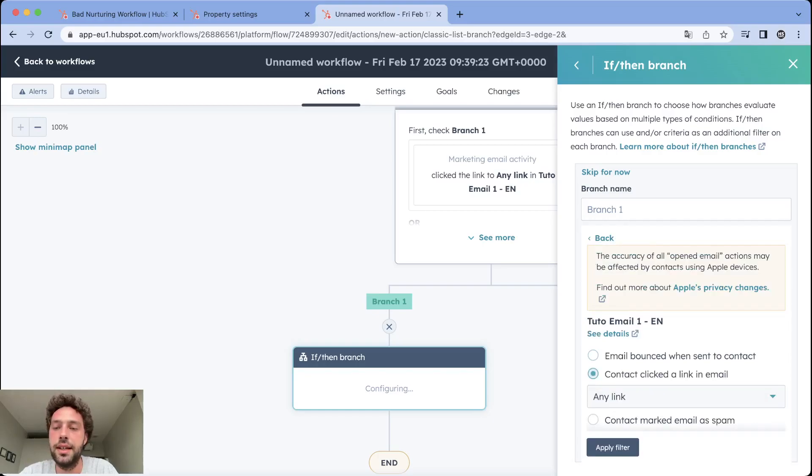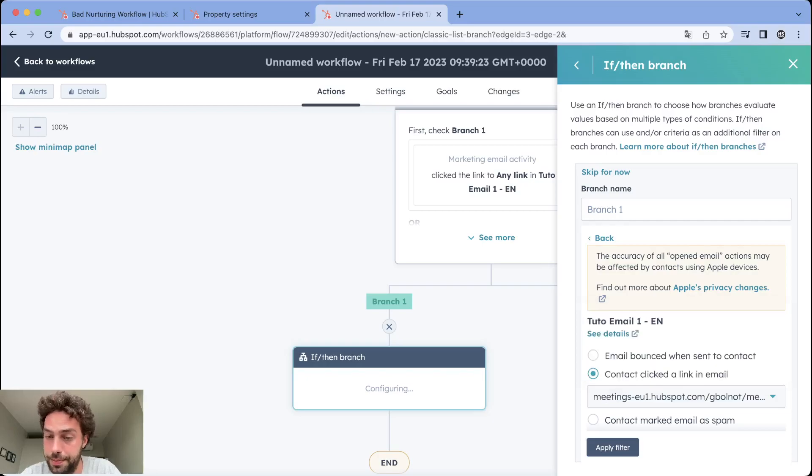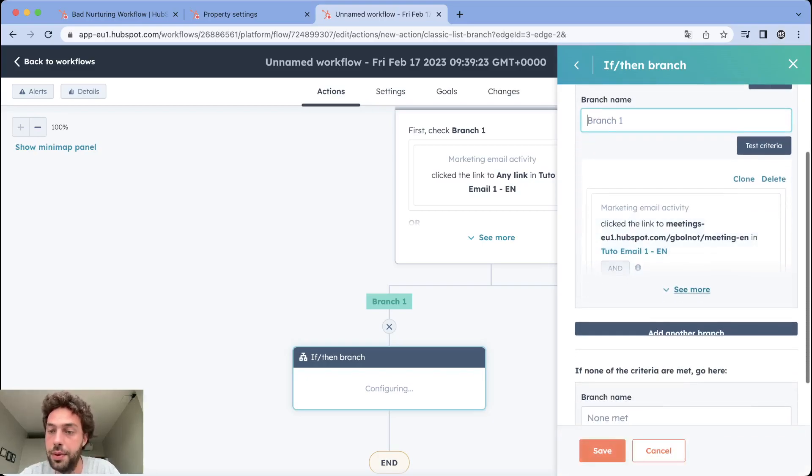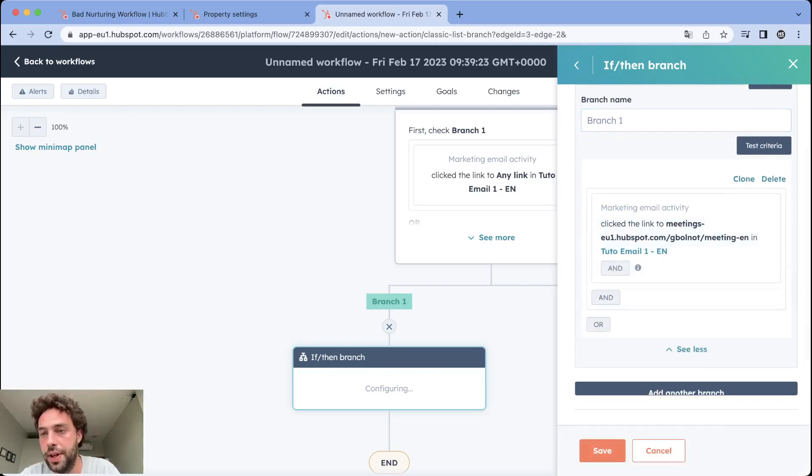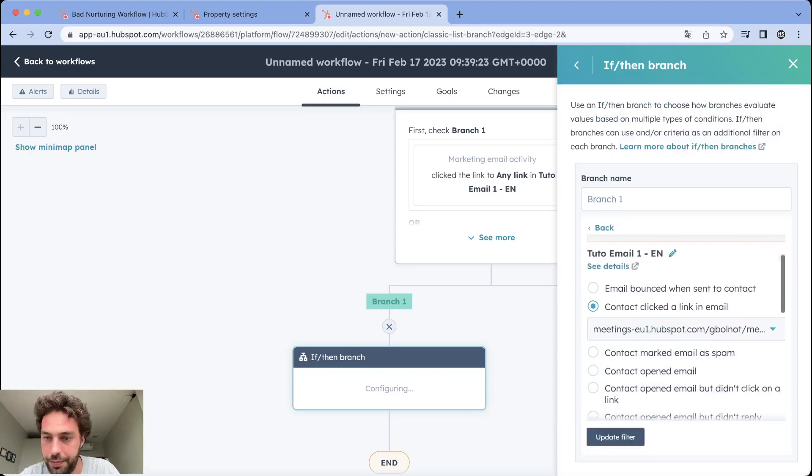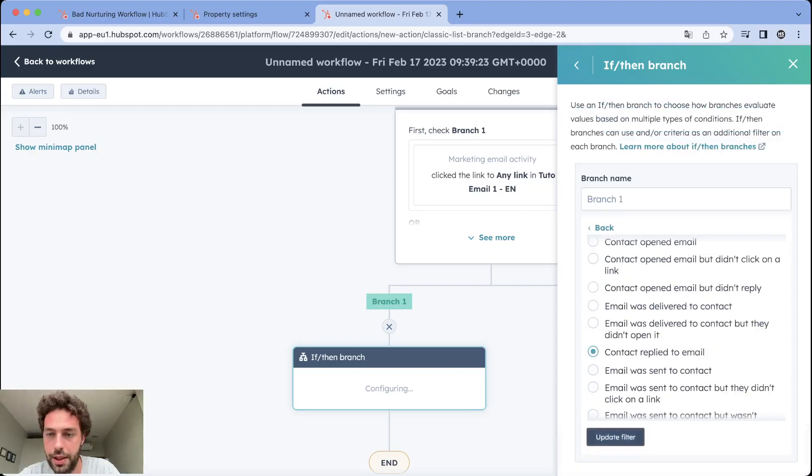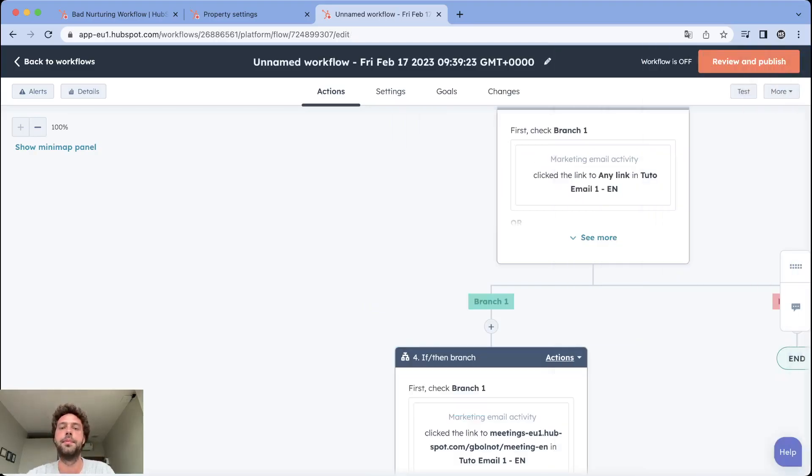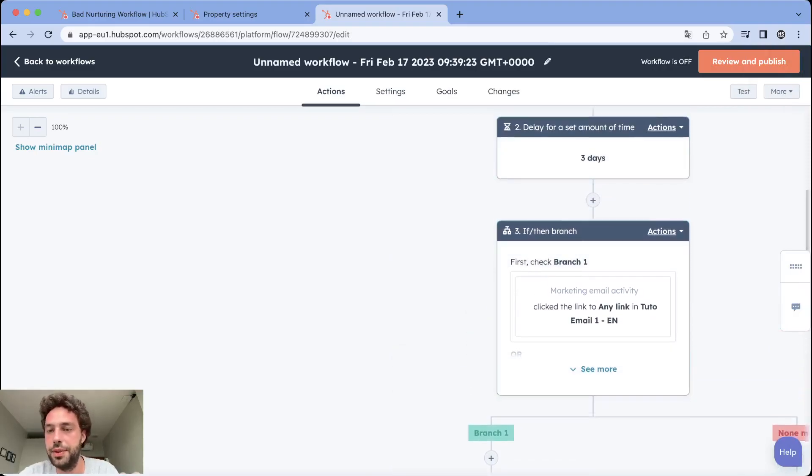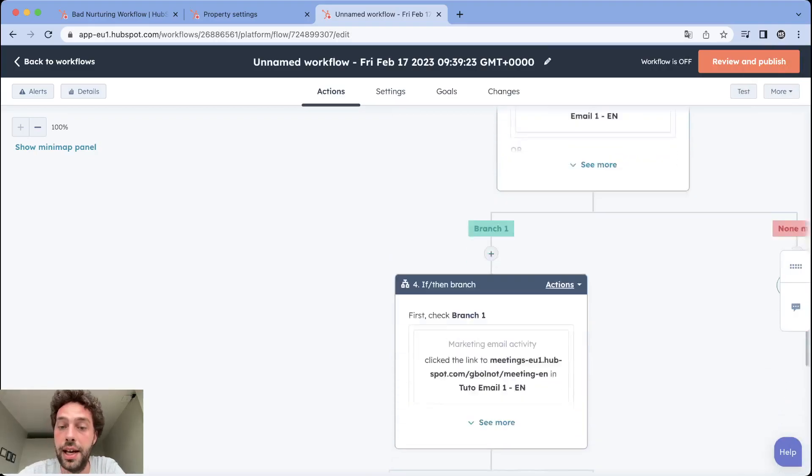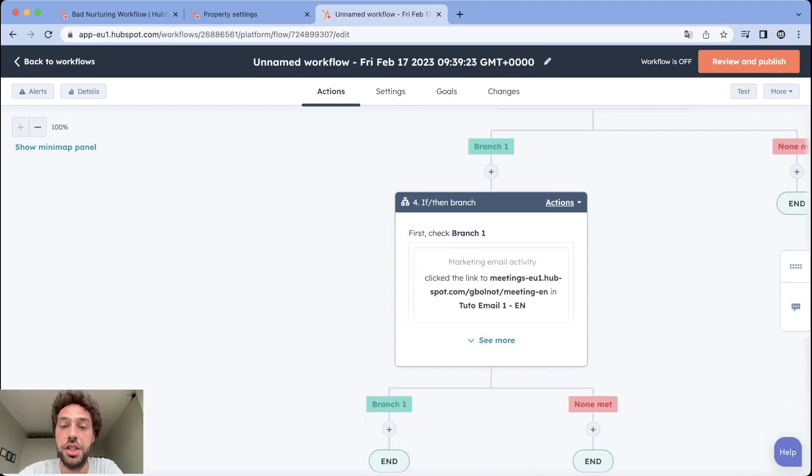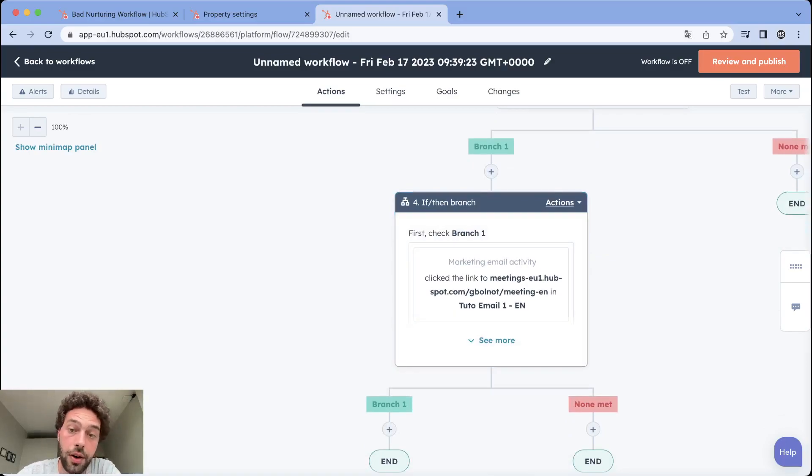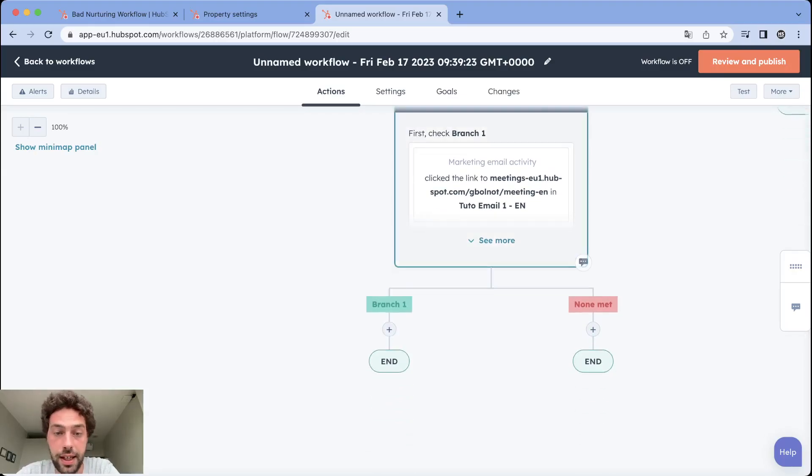Contact click in email. But this time we want to check if they click on the meeting one and we want to see if they replied. We save. So now after three days we check if they click or reply to anything and then we check if they click on the meeting or reply or if they click on something else.